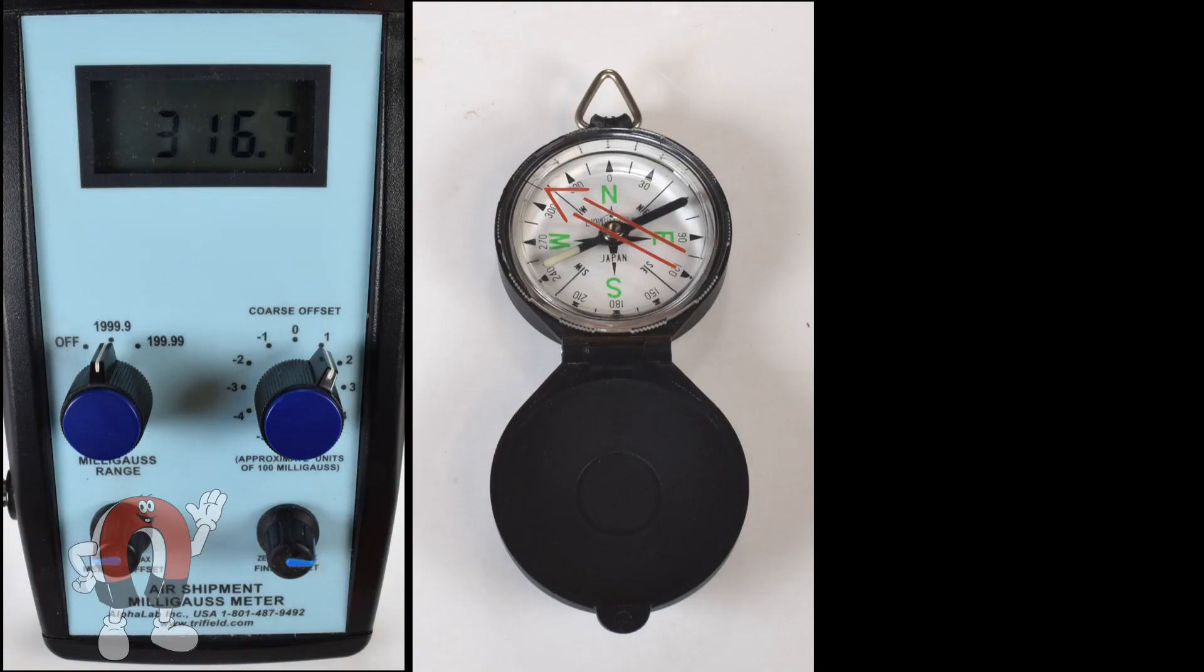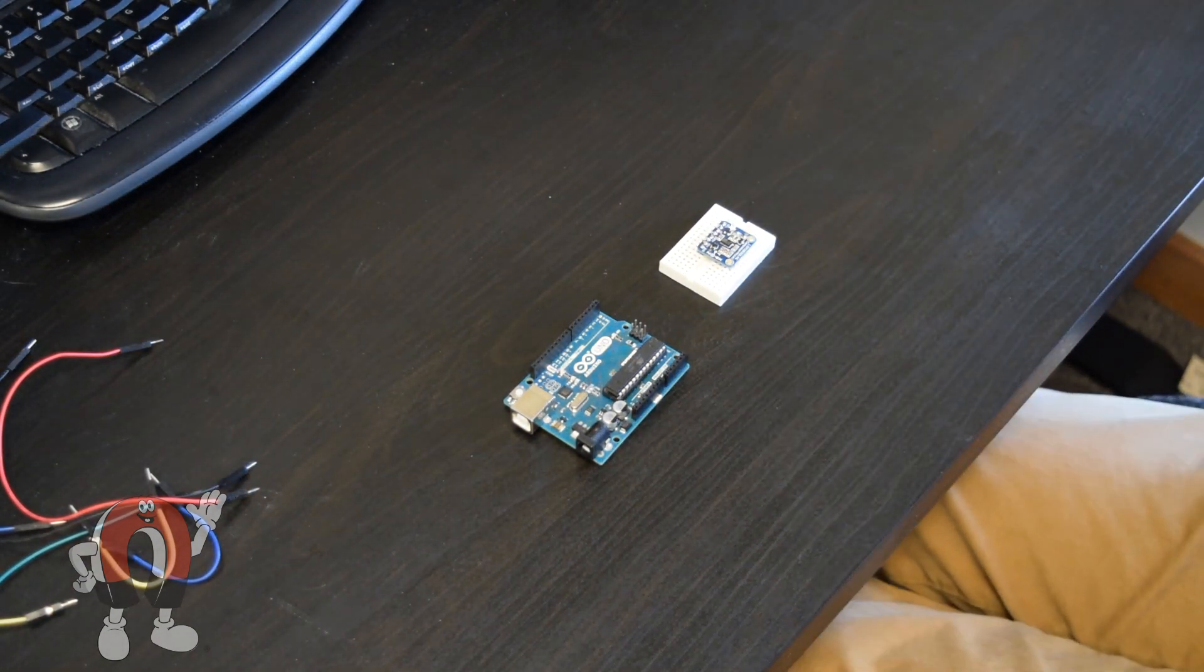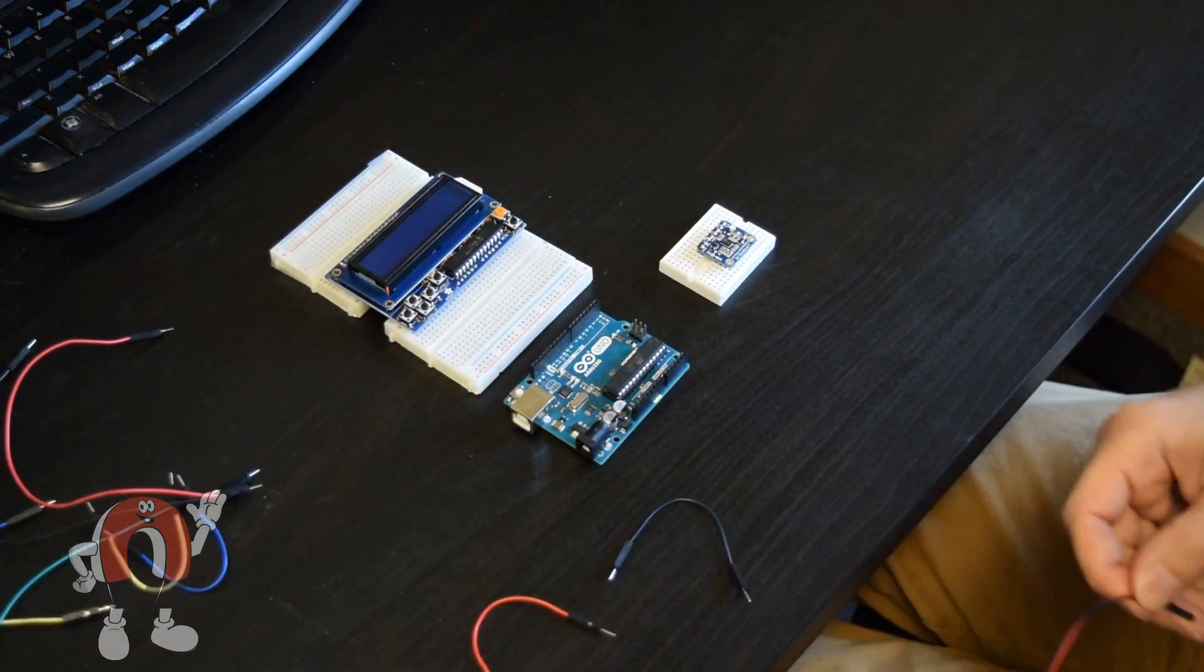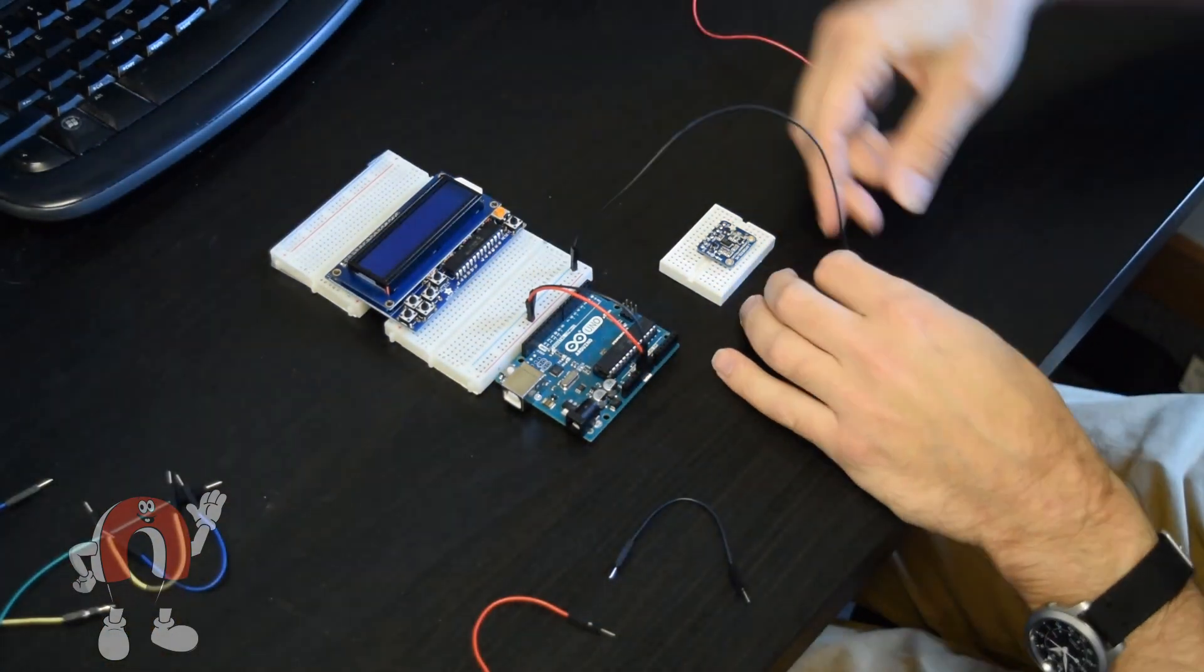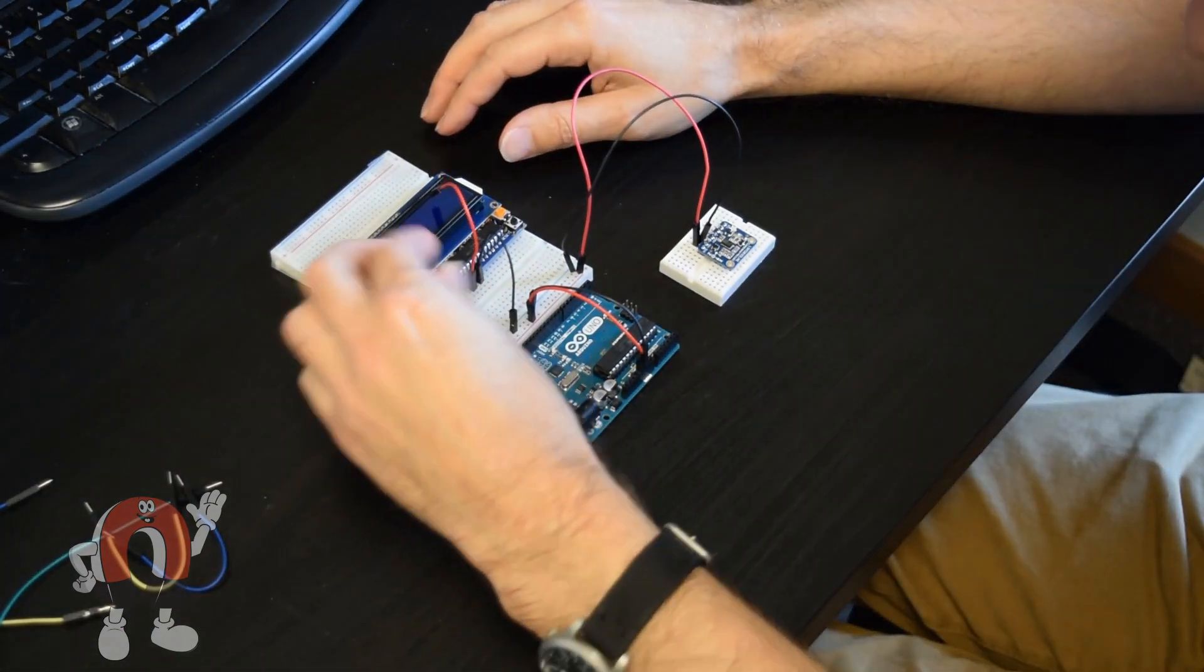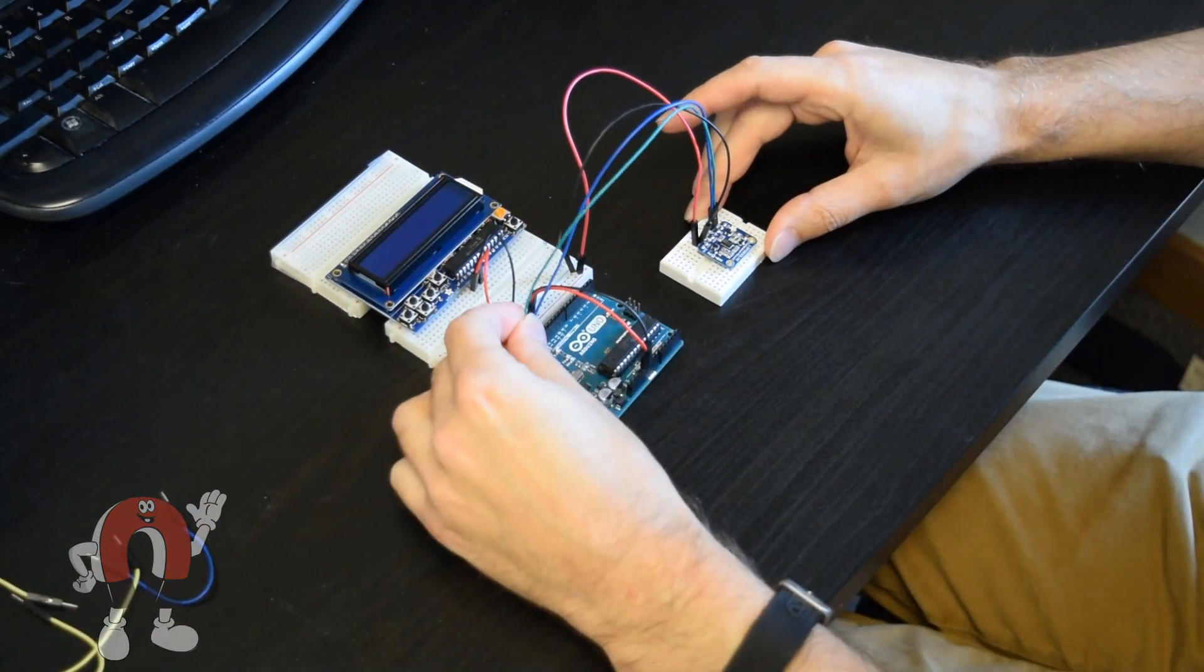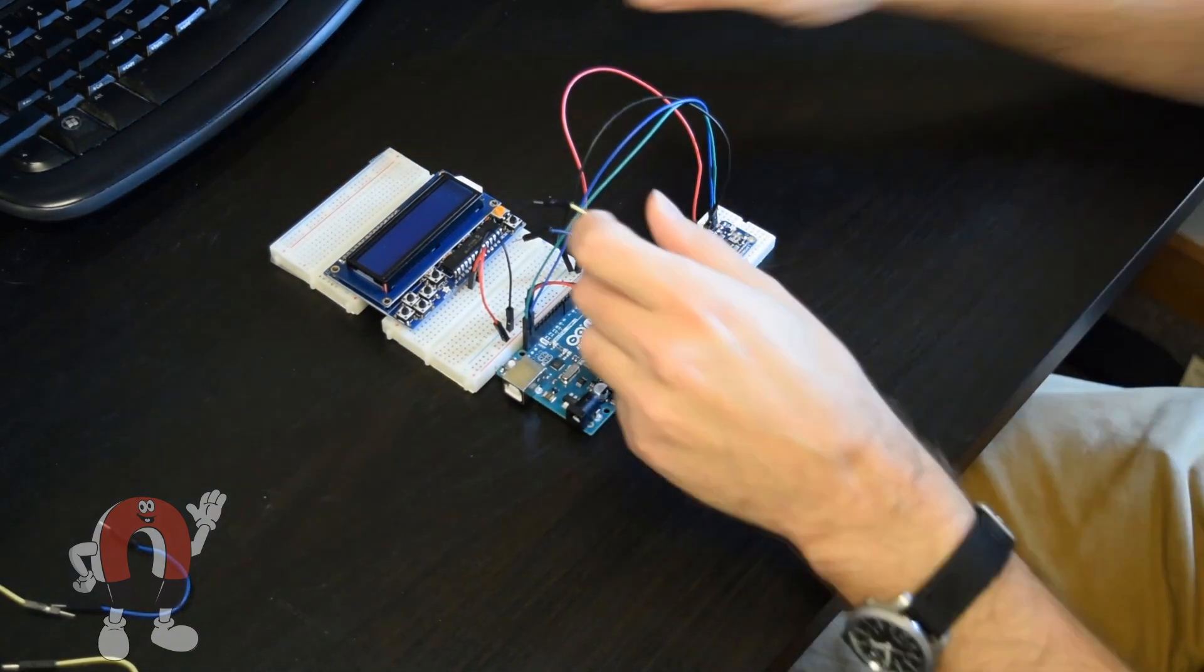Those two methods—the milligauss meter and the compass—both work great. But we wanted to toy with a third method. Can we make an electronic device using inexpensive hardware? We used an Arduino microcontroller, an inexpensive magnetic sensor from Adafruit, and a display. Wiring them together, we supply power and ground to the sensor and display. Two wires to each enable serial communication.